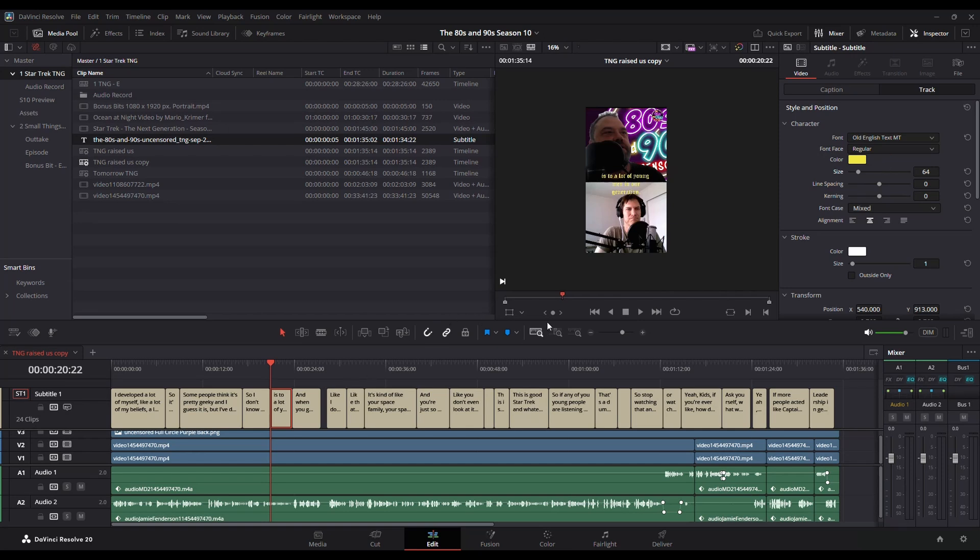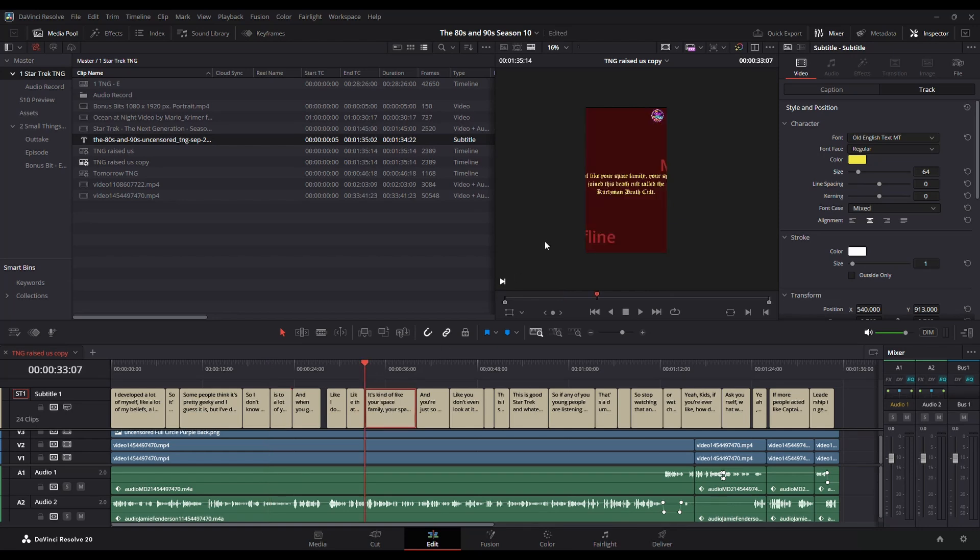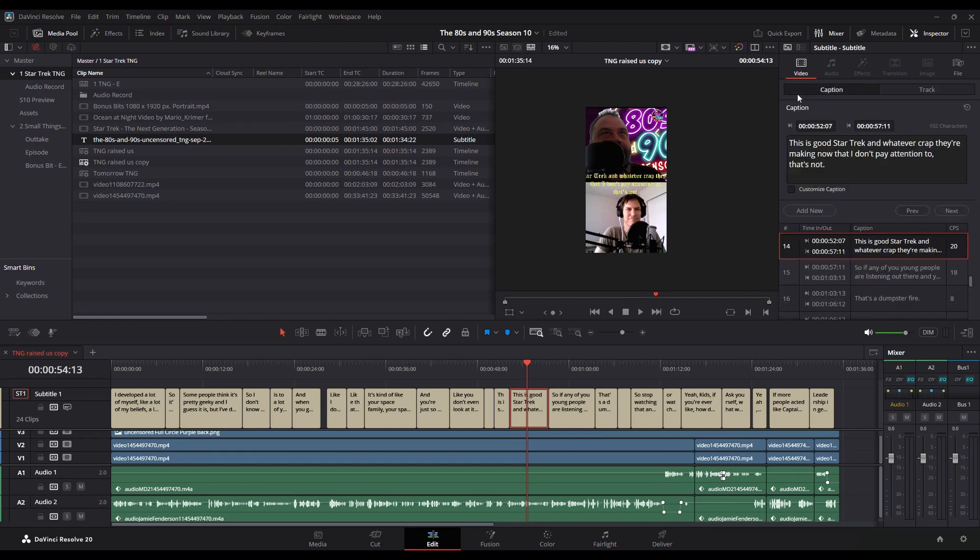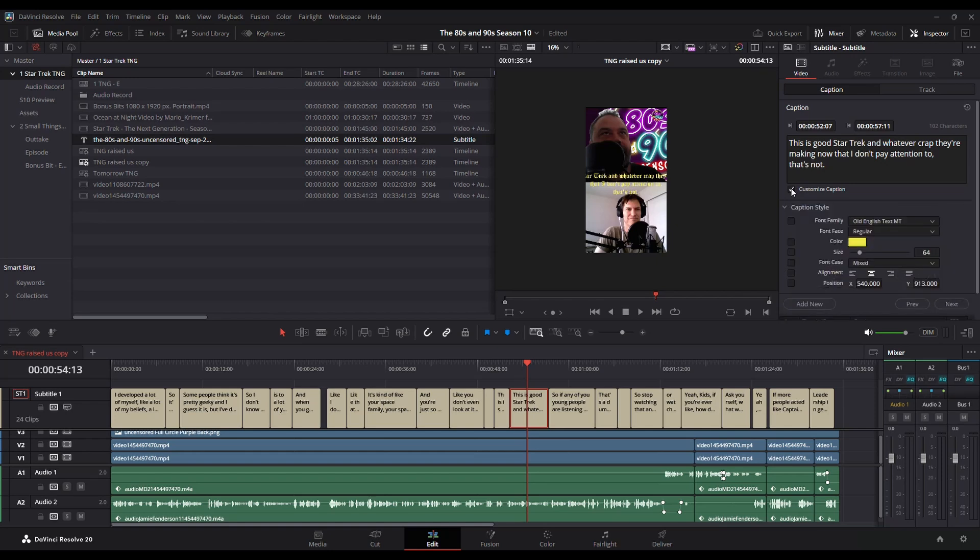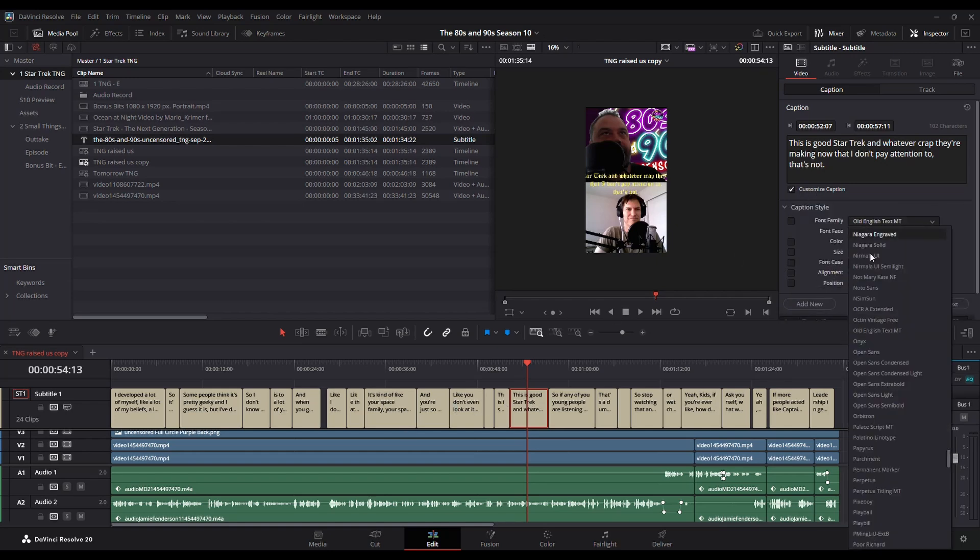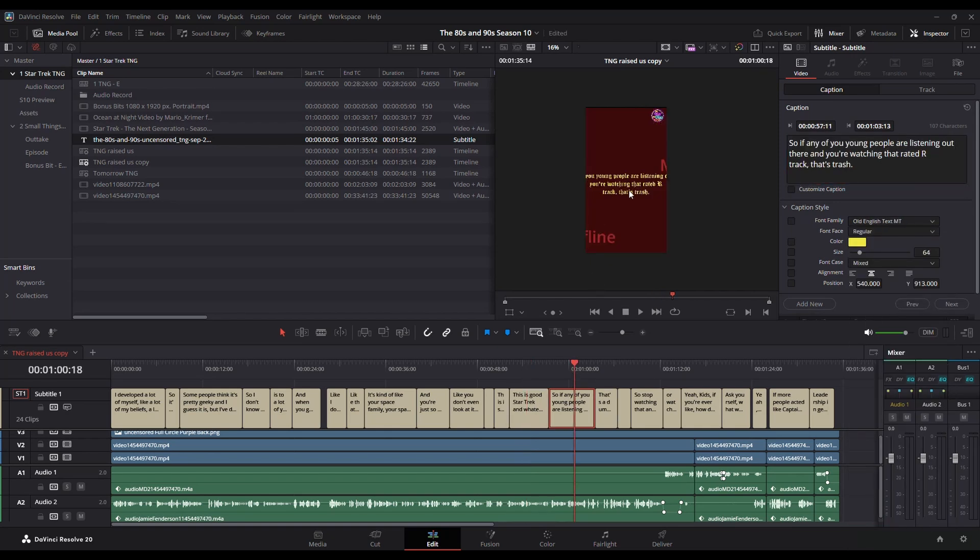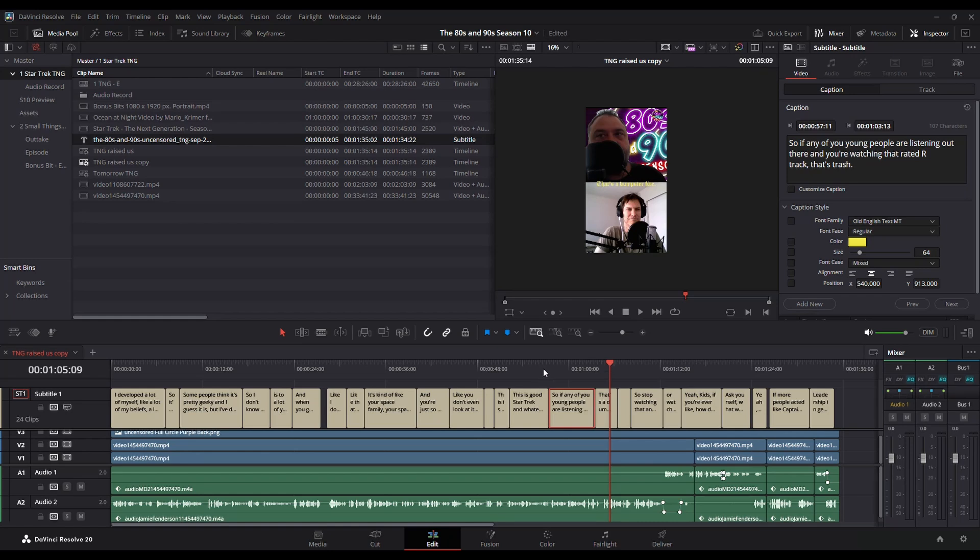If you notice when I change it on the one, it does change it on all of them. If you only want one to be a certain way, you can go into your captions here and you have this customized caption. And so what that would do is that would select this particular one that you've got selected and allow you to change it to something else while then not changing any of the rest of them. So that's how you would do that if you have an individual one that you want to be different for some reason.